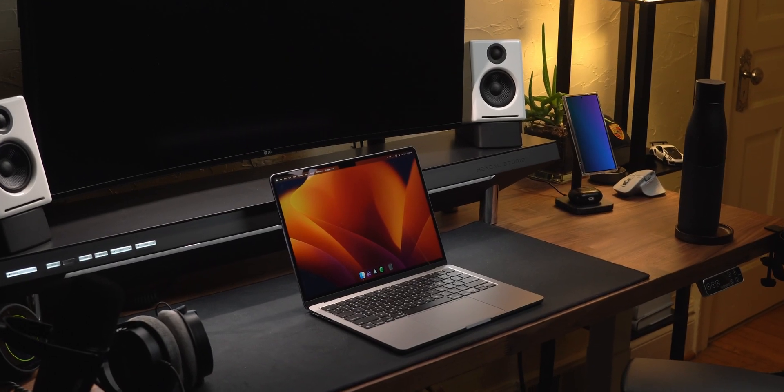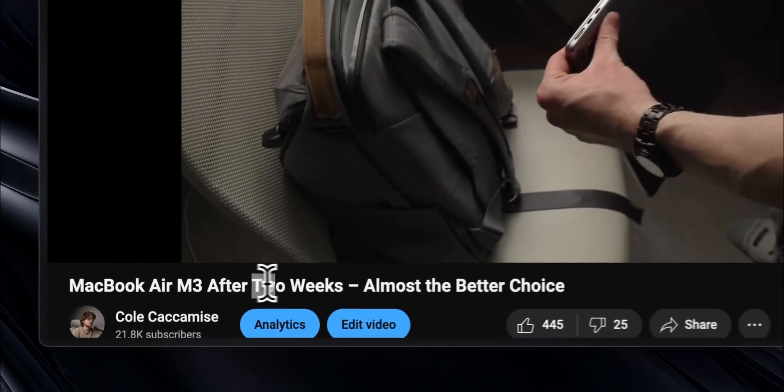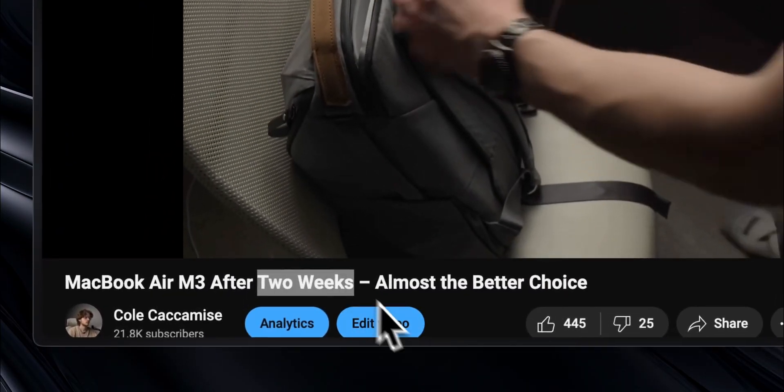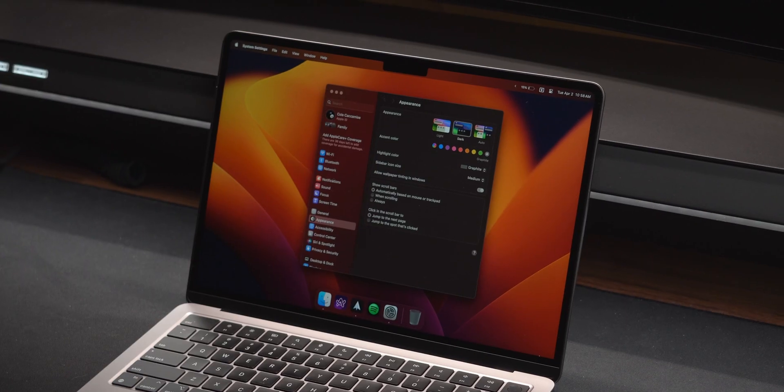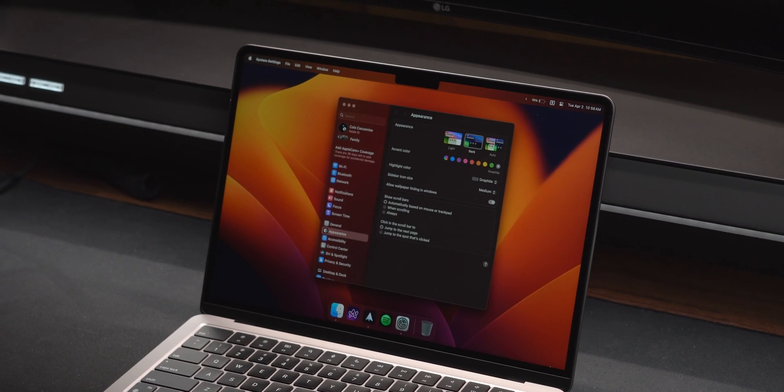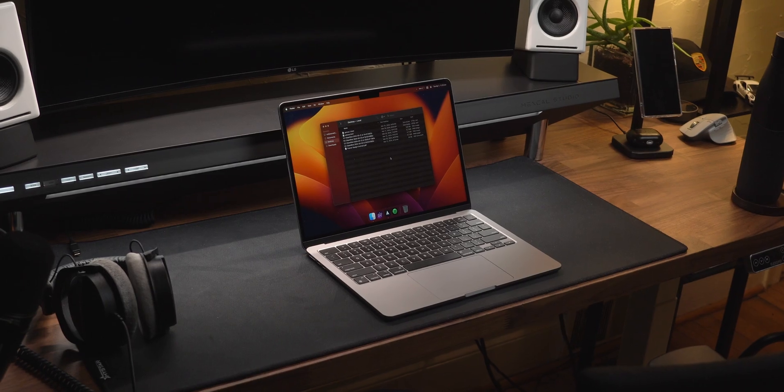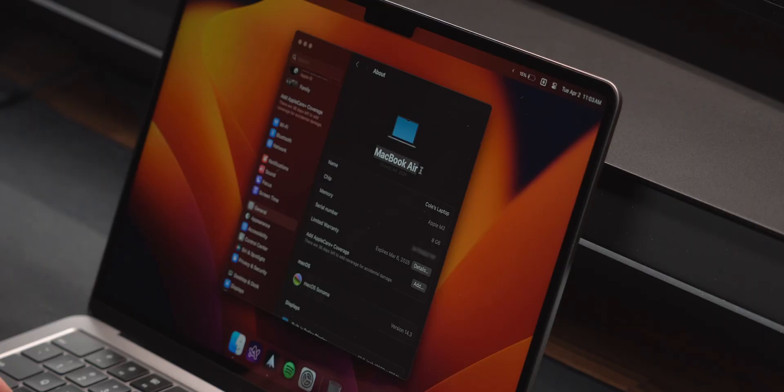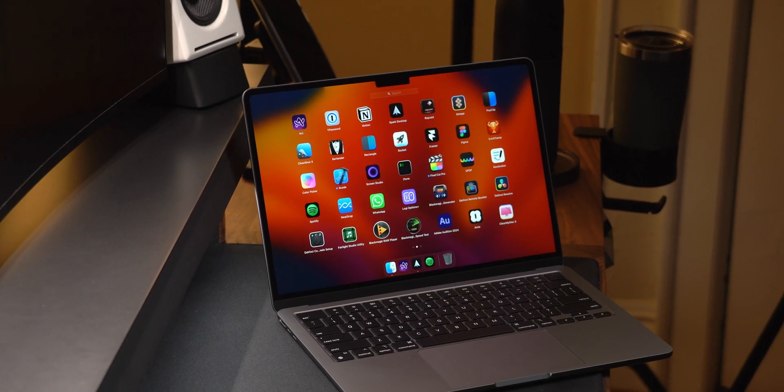Last month, I picked up the M3 MacBook Air to review and used it as my daily machine for over two weeks. This video is the exact process I followed to get up and running as quick as possible, having all the essential settings and apps to use it productively.